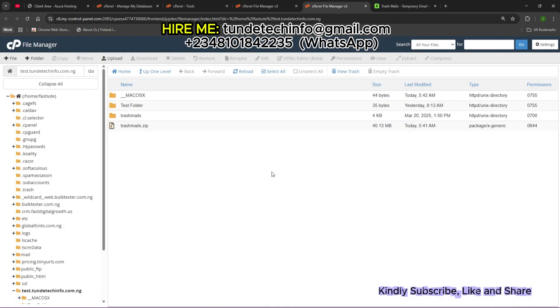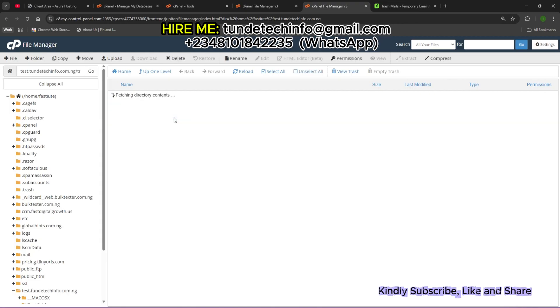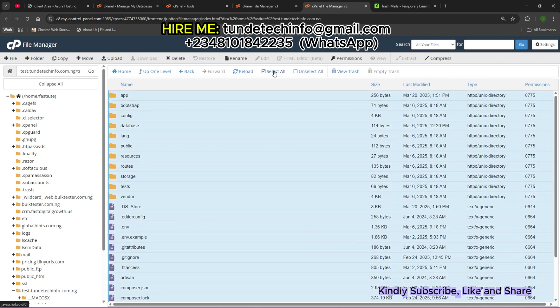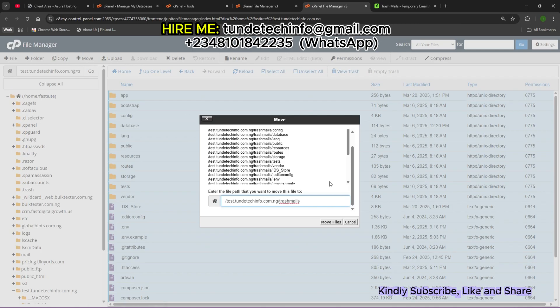This is the folder. Open the folder, then select all. I'm going to move everything back to the root folder. This is the move option. We move them back to the root folder.